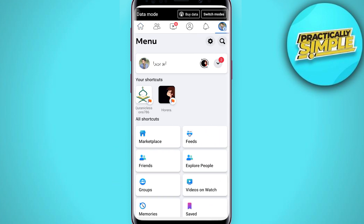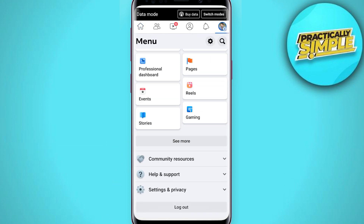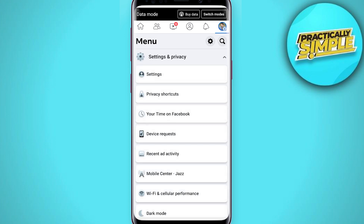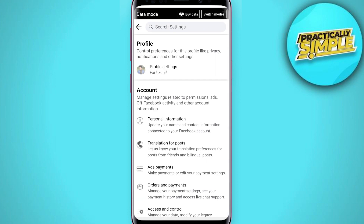Scroll down a little bit and tap on Settings and Privacy. In Settings and Privacy, just click on Settings, then tap on Personal Information.